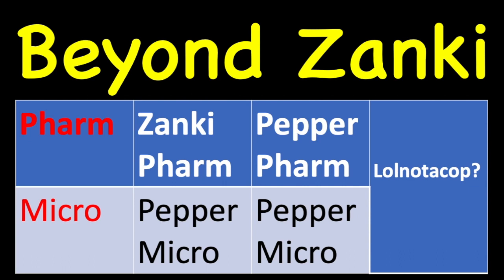So he did later do a Zanki pharm deck. There are some people who prefer the Pepper pharm deck, or you can use Pepper micro in both situations. I've also heard things about lolnotacop. I've heard that there's a lot more cards and it's kind of redundant. In the video, I'll also talk about pros and cons of some of these other ones.